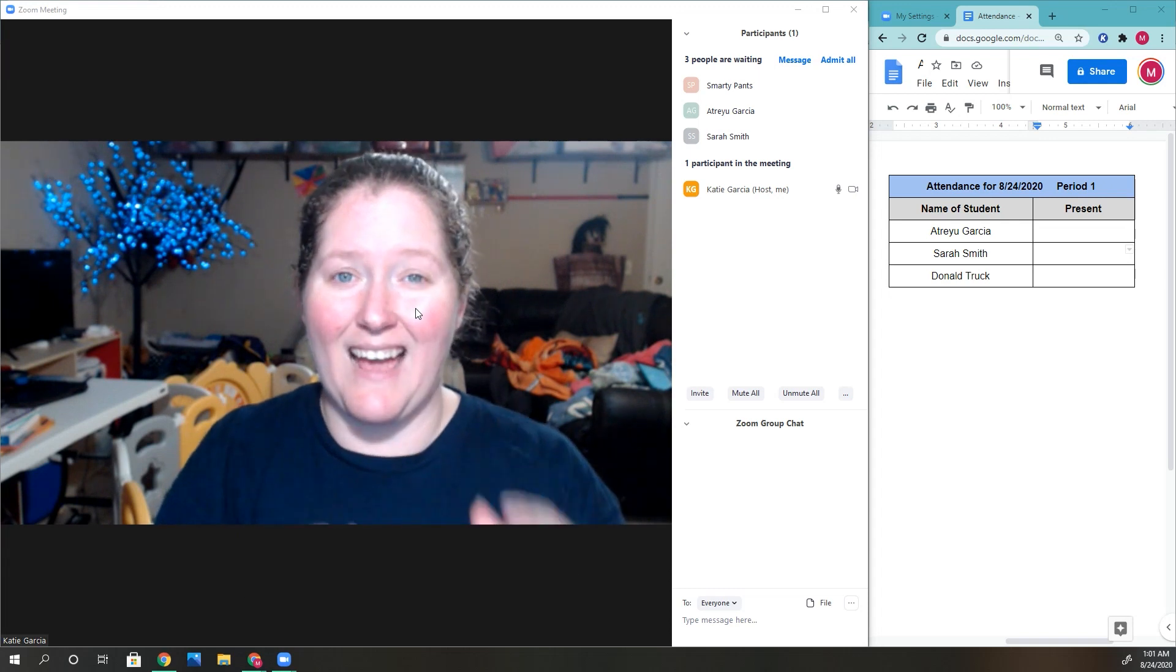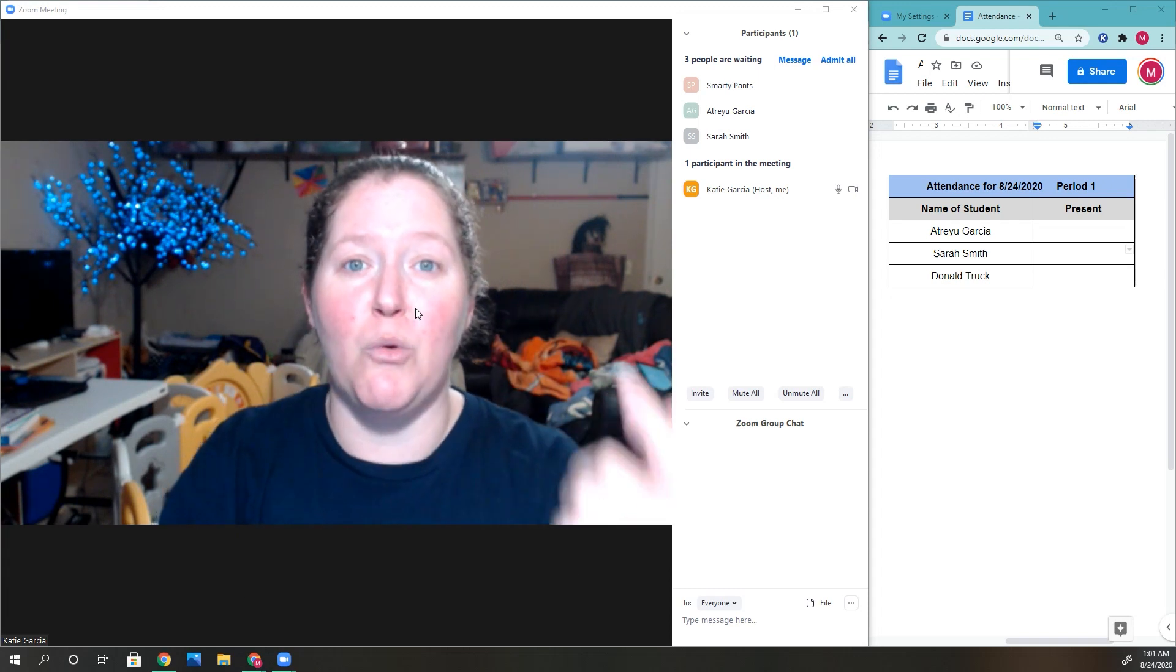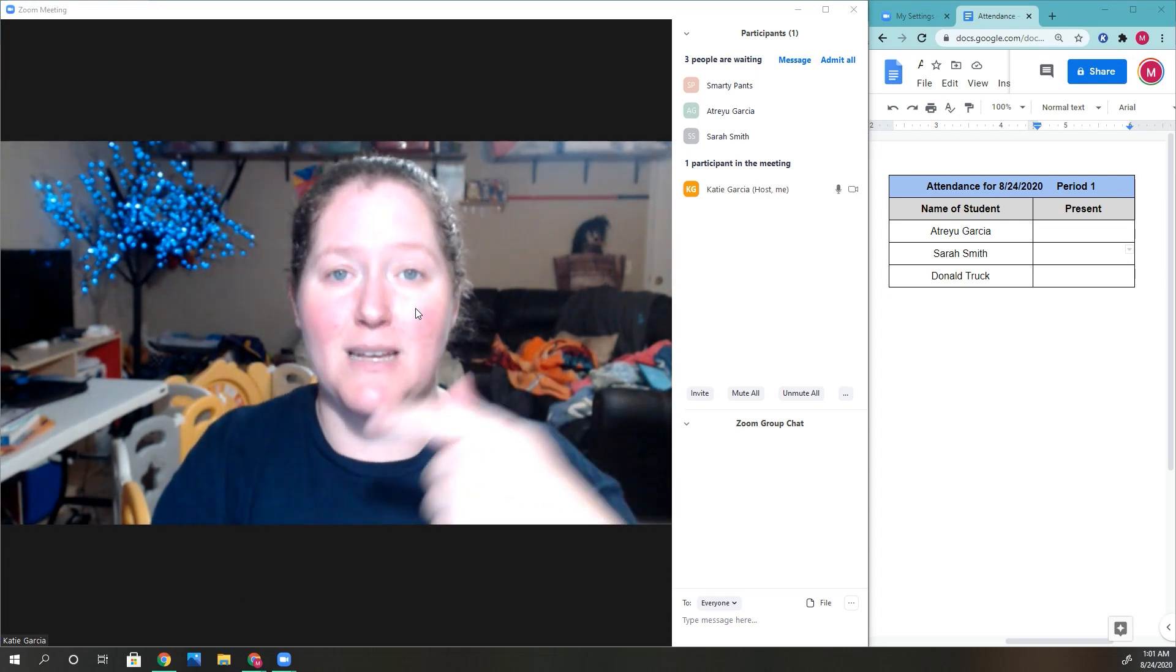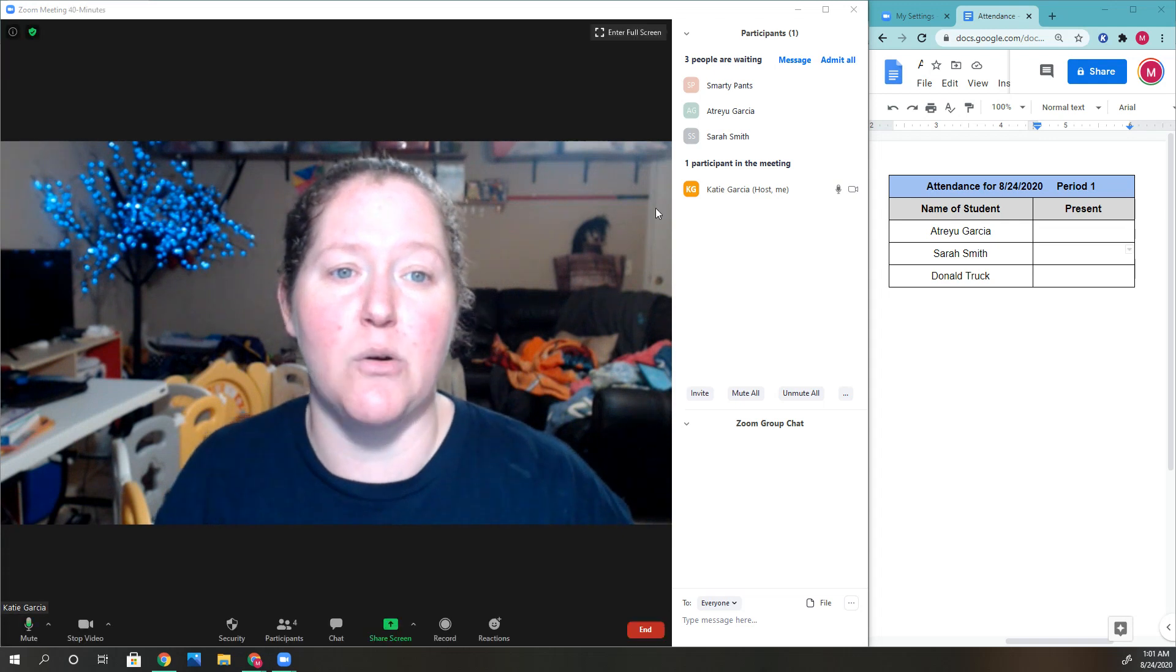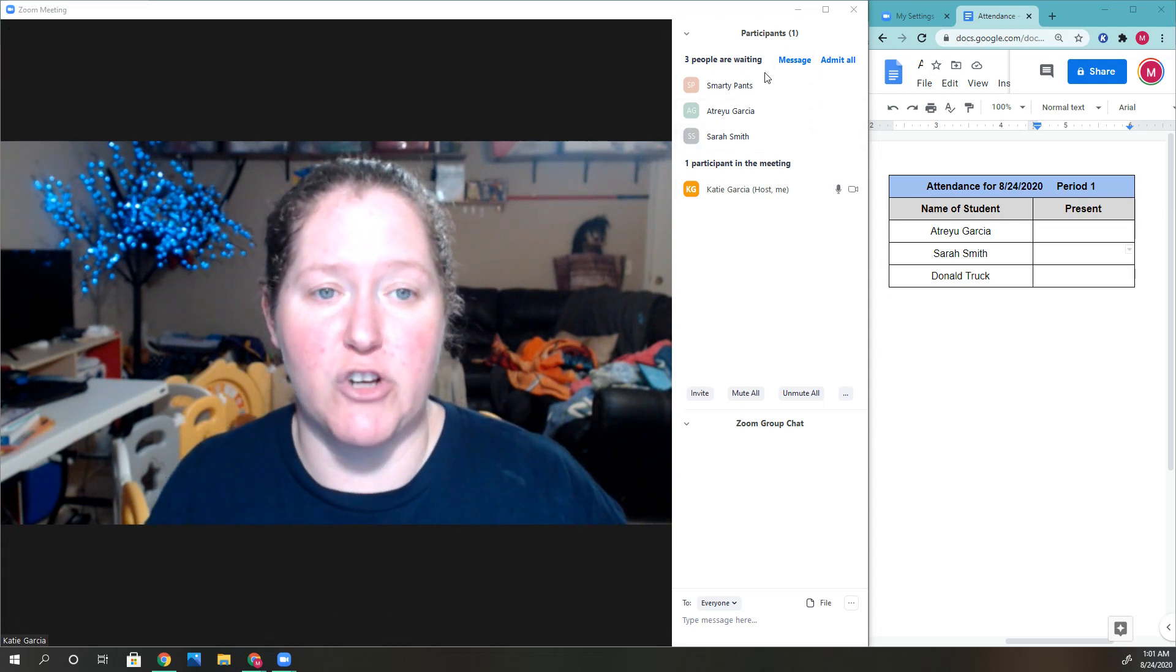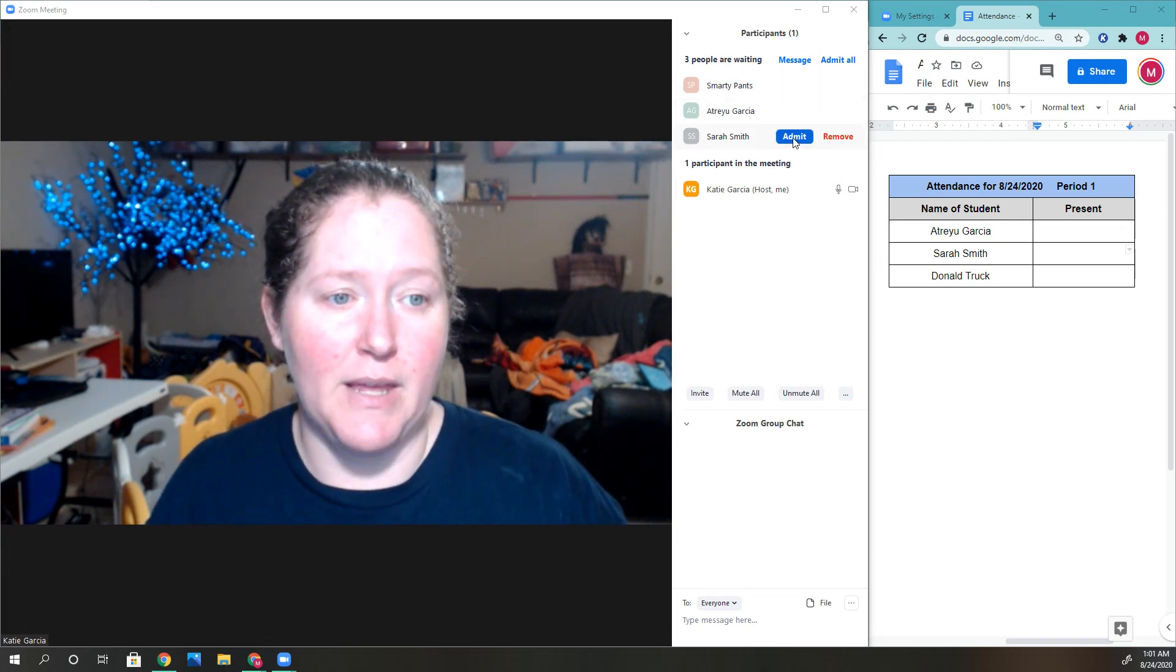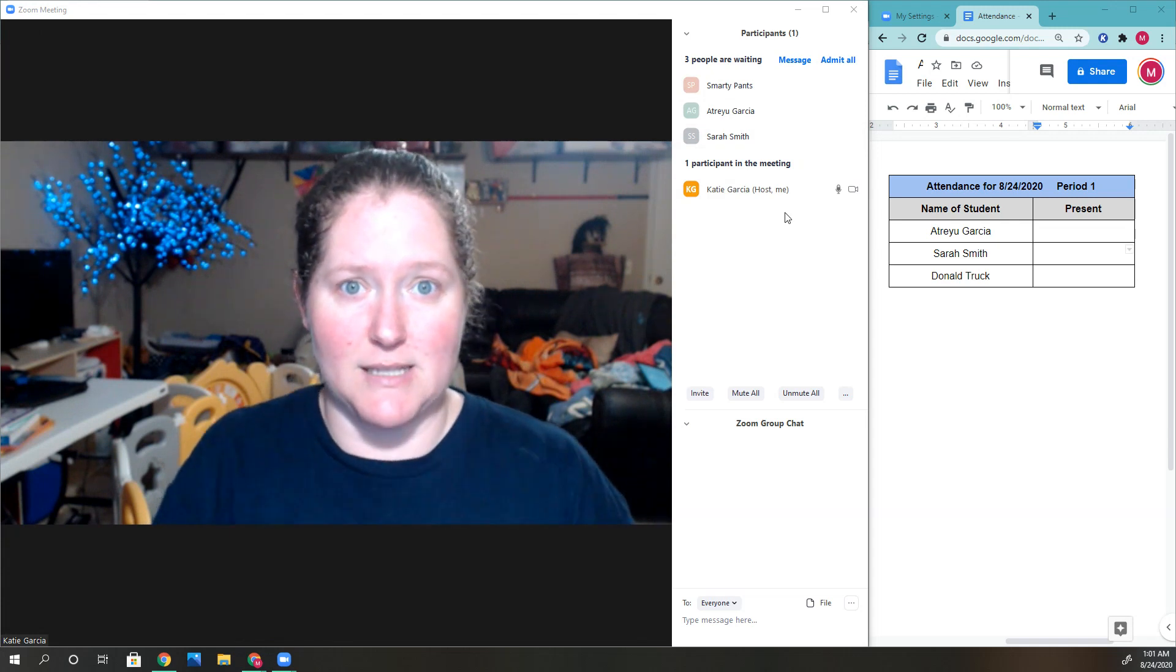They can't come in unless you're there to admit them into the Zoom meeting. You can see over here I have a couple people trying to come in, and what I do to take attendance...